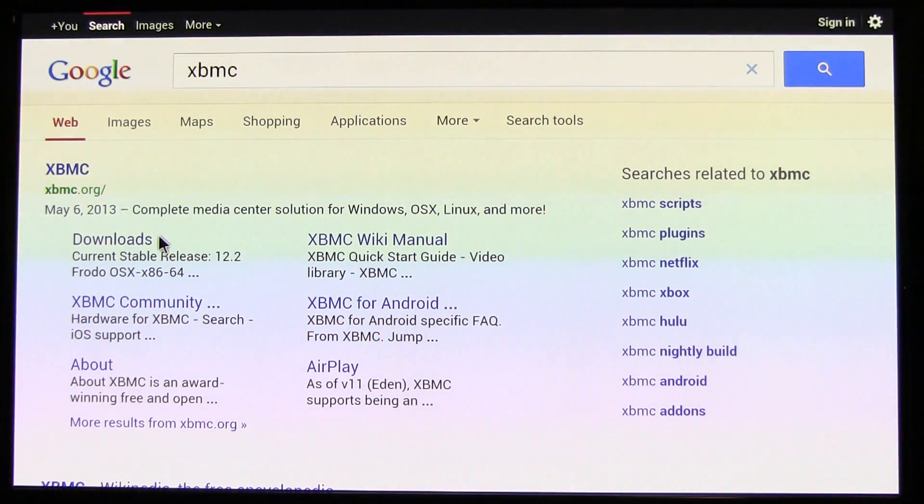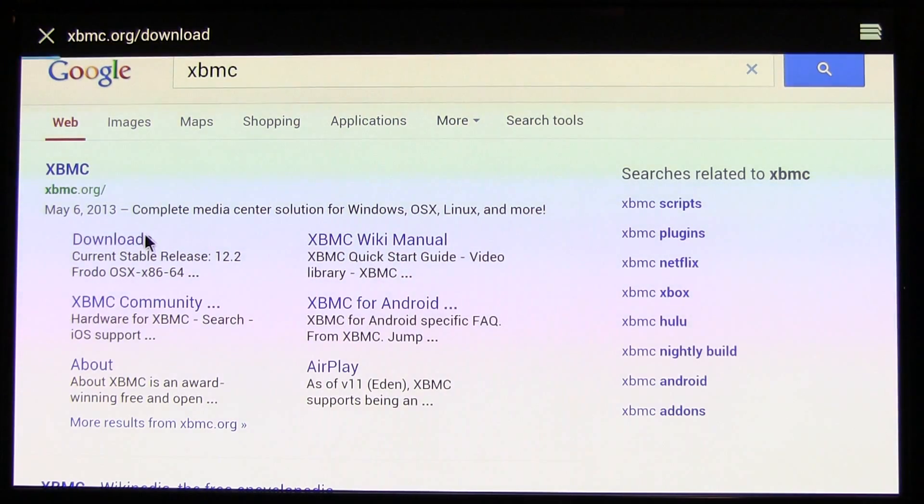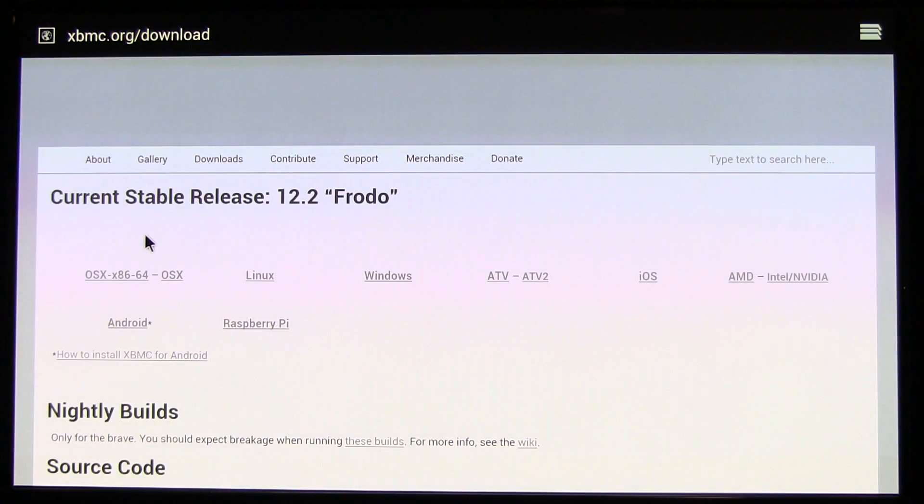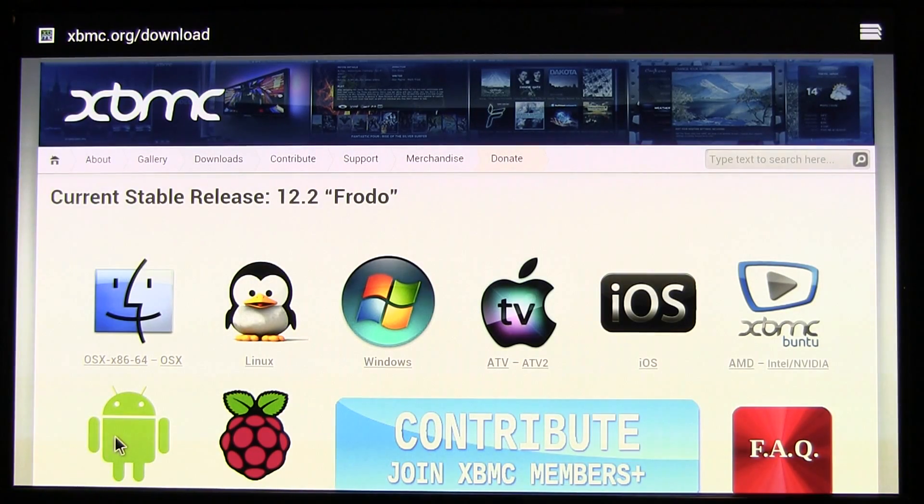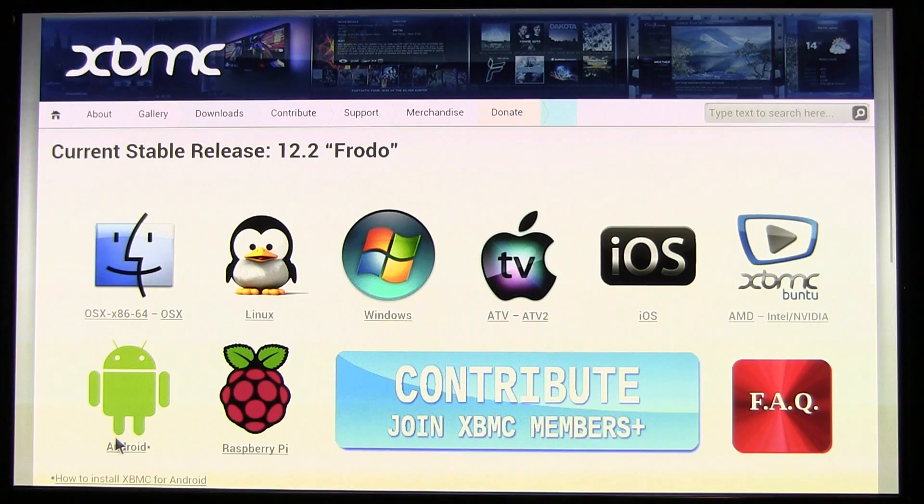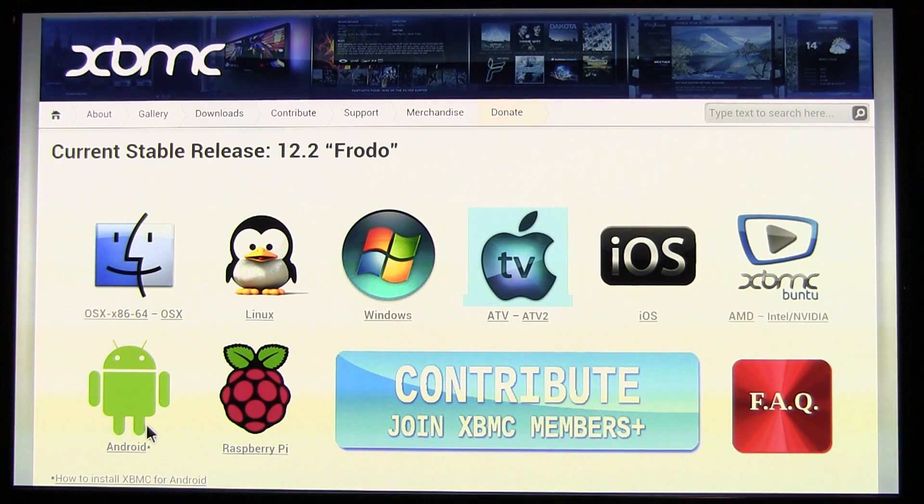Just google XBMC, or go to XBMC.org, scroll down to Android, and click on that.